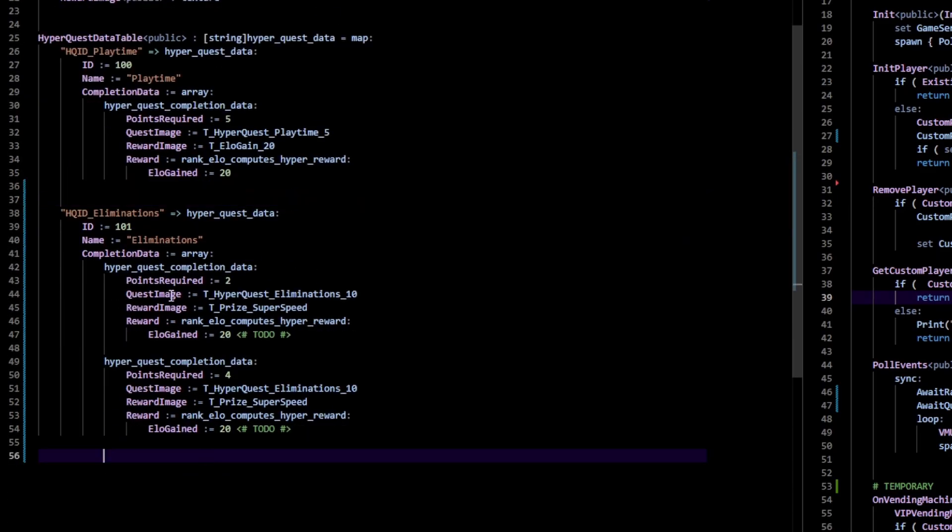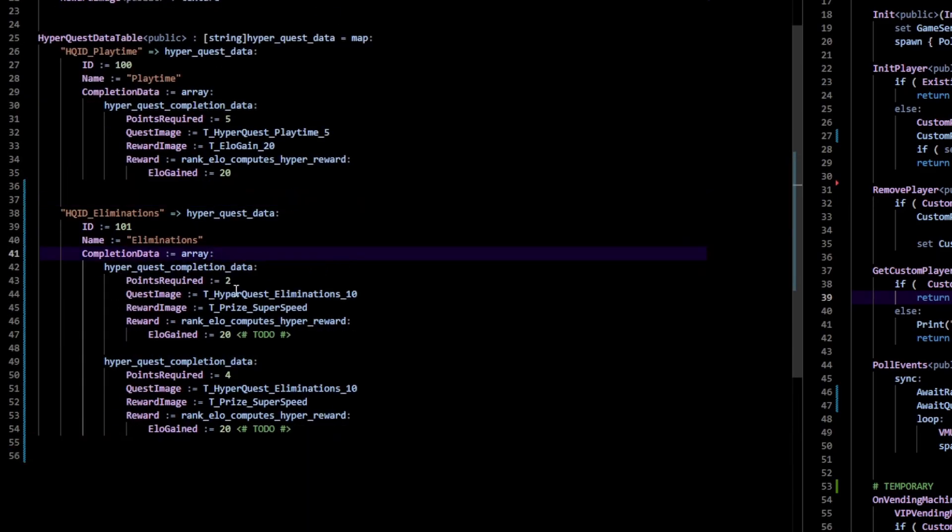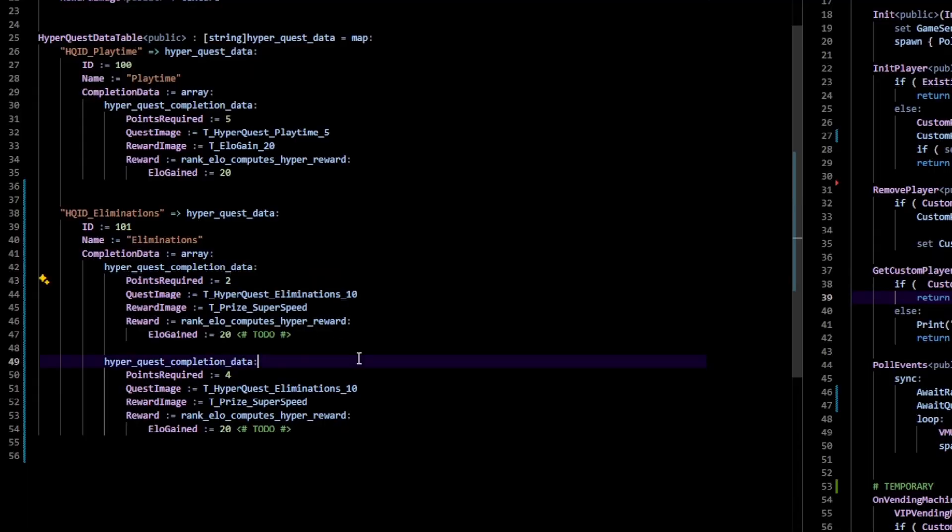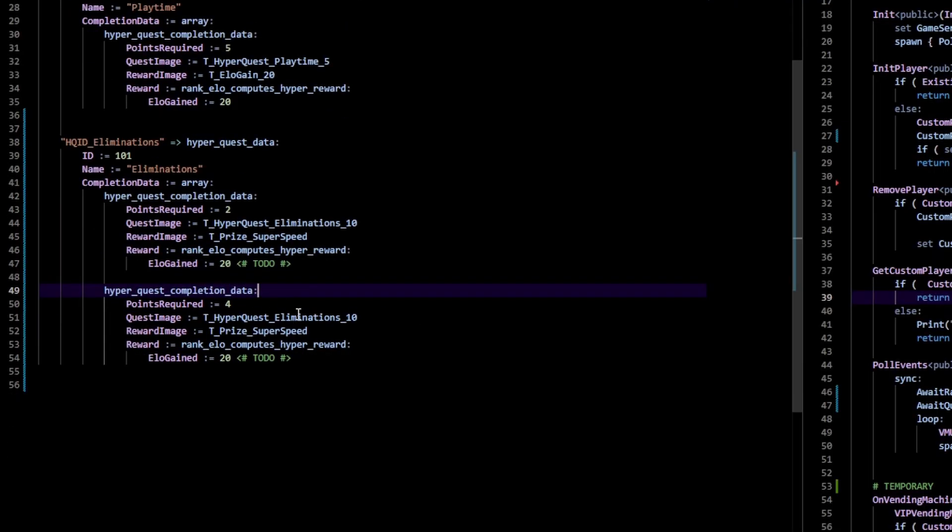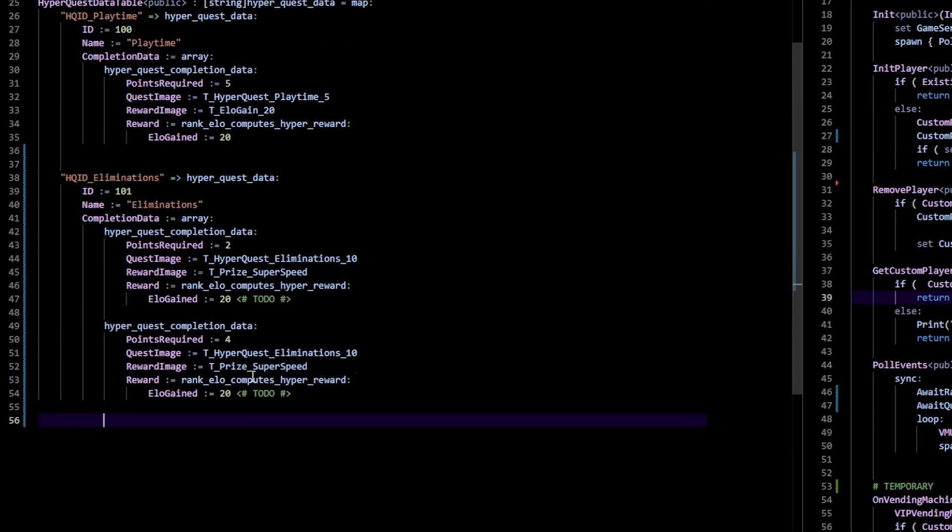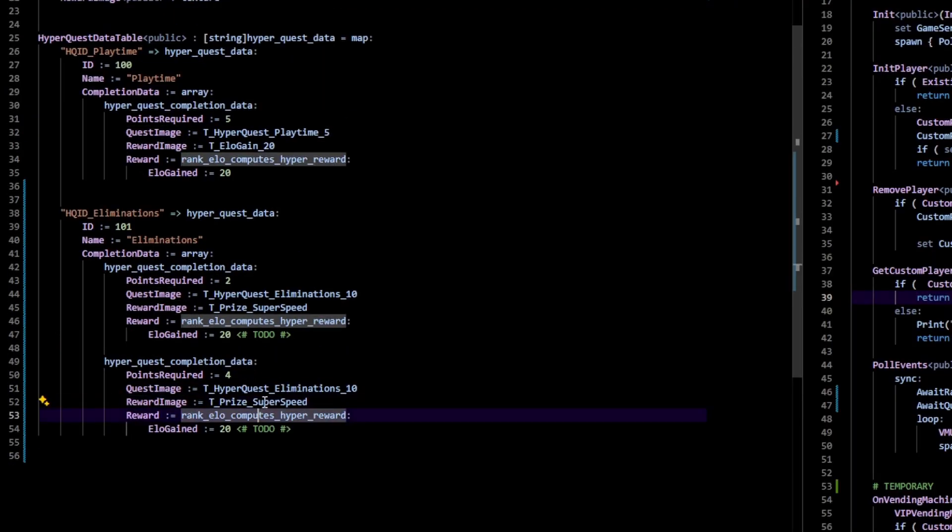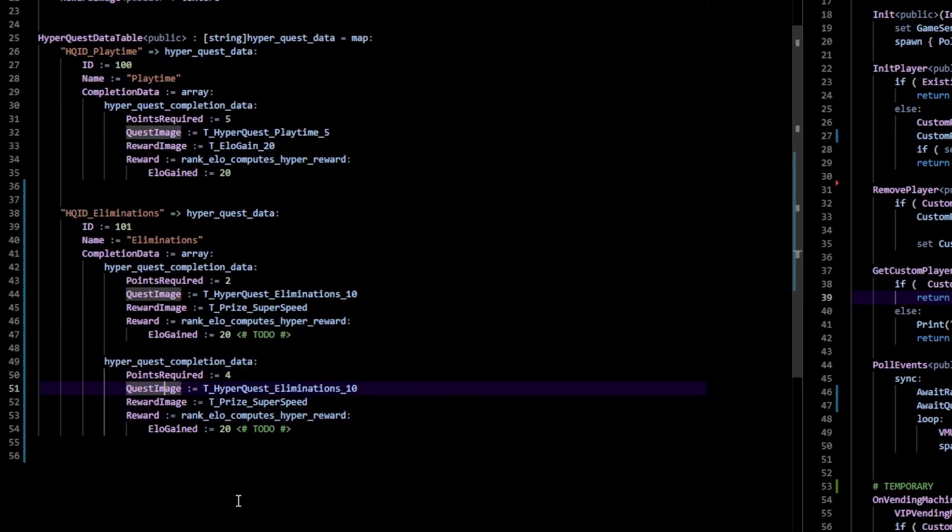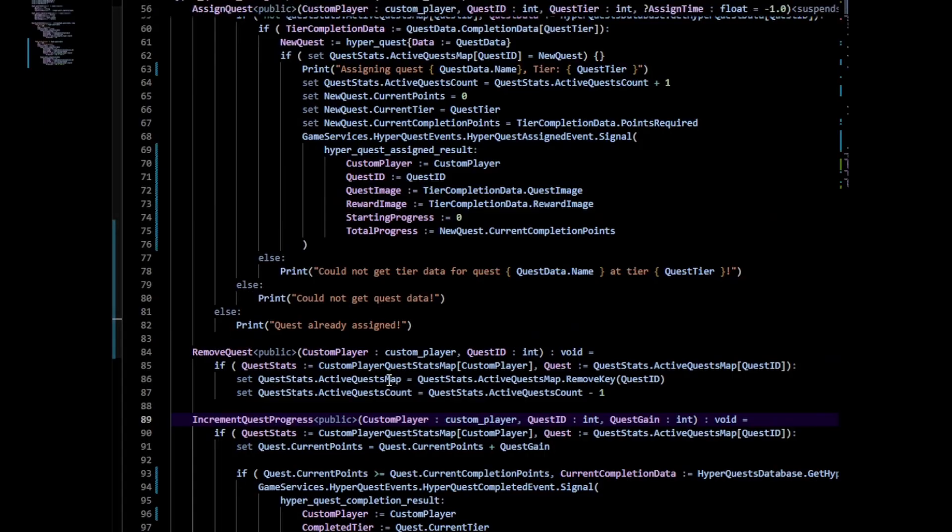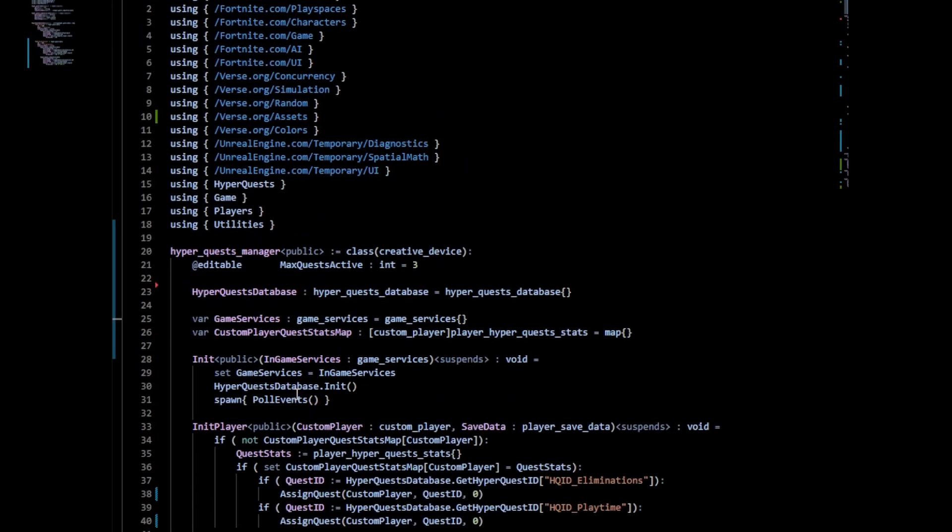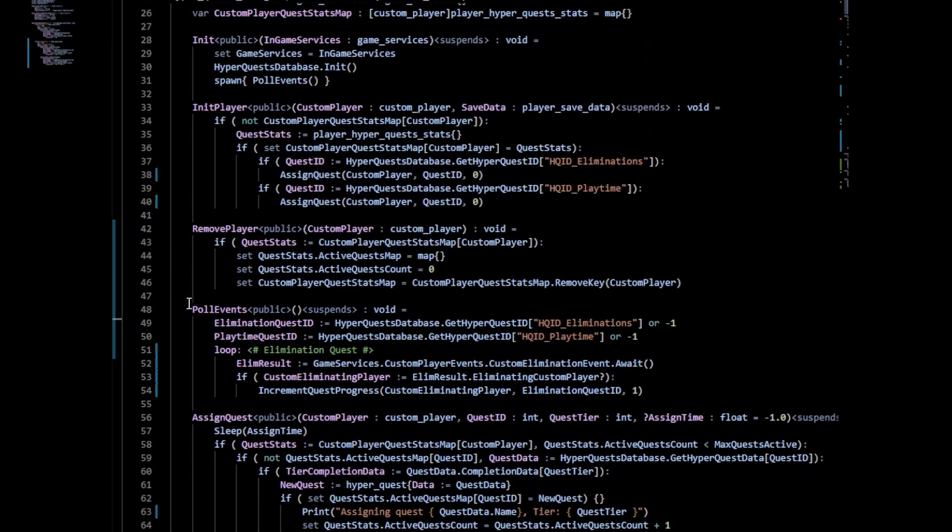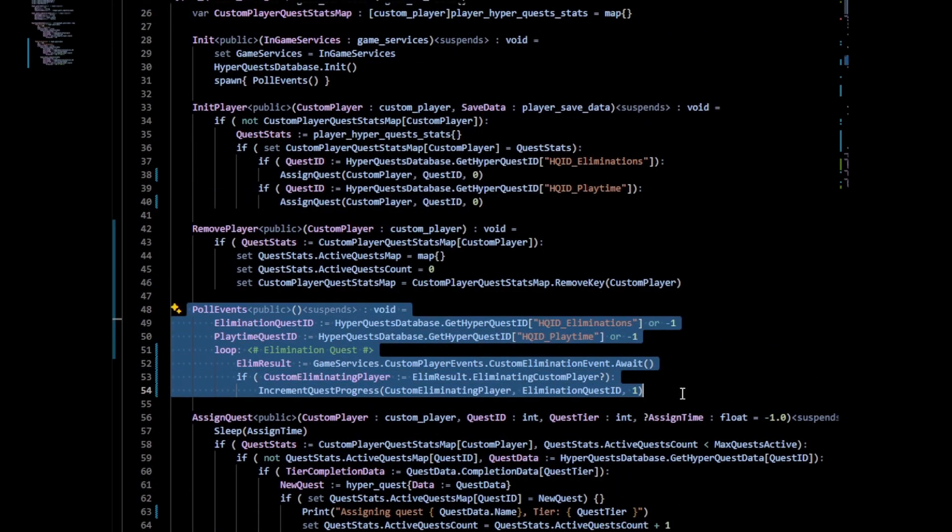As clearly in the eliminations quest, I have an array of completion data. The first one being two points required, which is supposed to be ten but it's just for testing purposes, and the other one's going to be for twenty points required. Then we attach a reward to each quest data, an image, a reward image, and of course a point required.